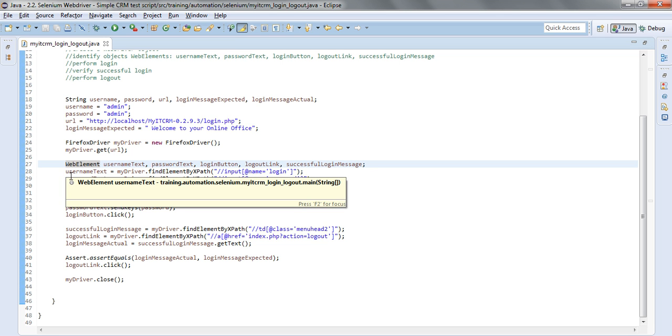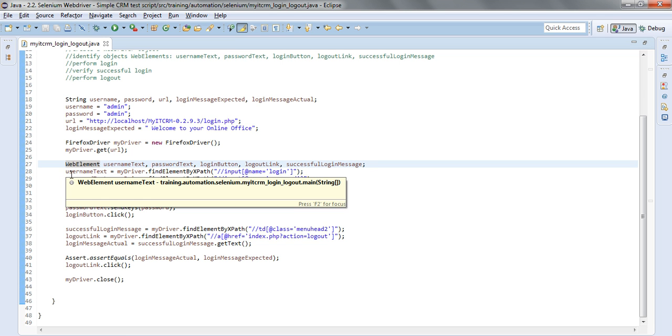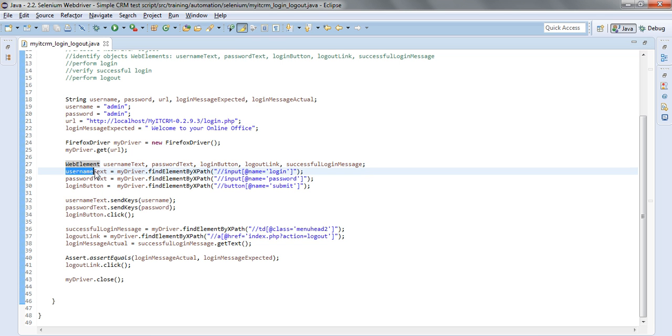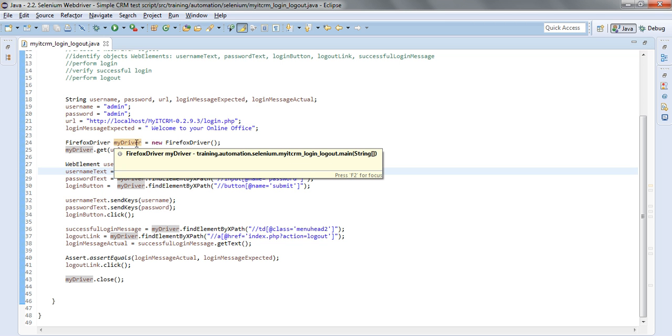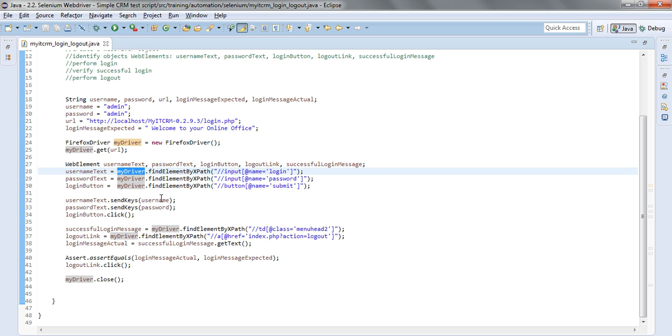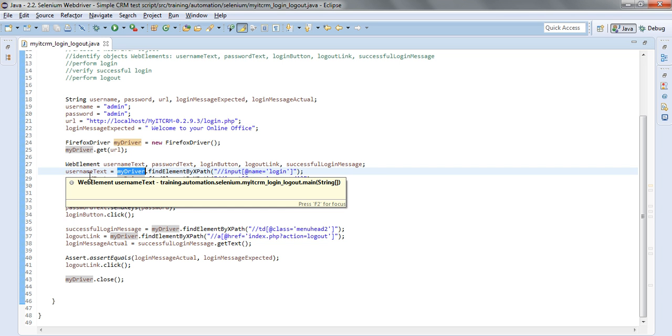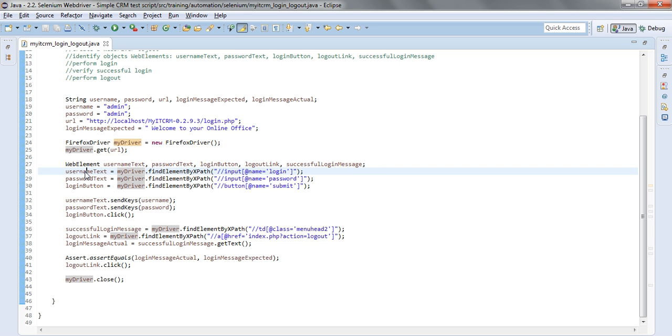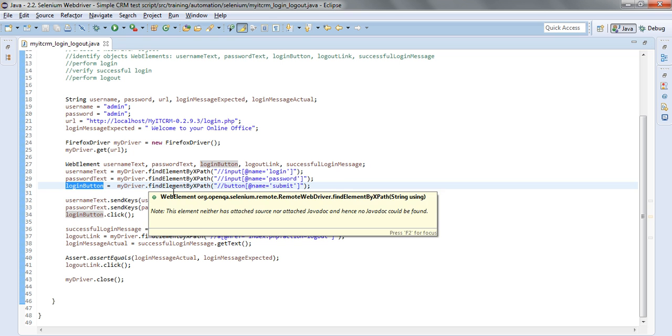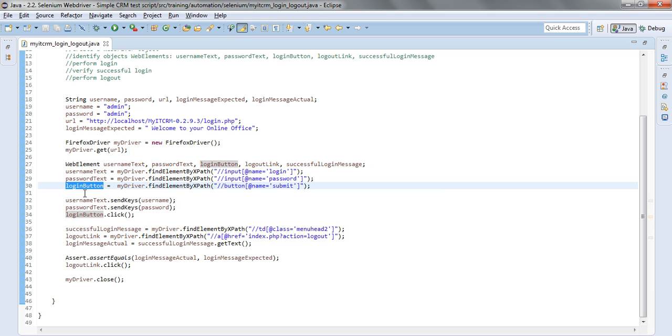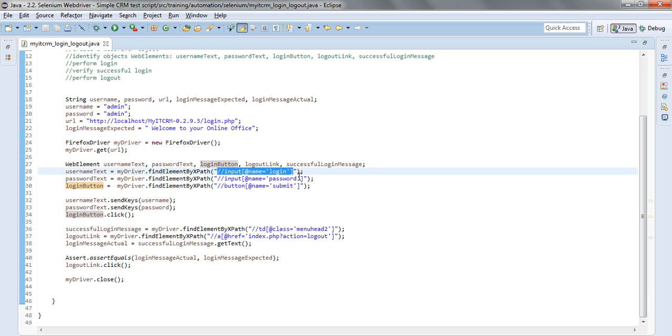For the identification I have used the find element by XPath method of my web driver. I have used the password object initially defined and I'm depositing the result in the username text variable for the username, in password text for the password object, and in login button for the login button itself. How I was able to find the XPath needed for this identification?